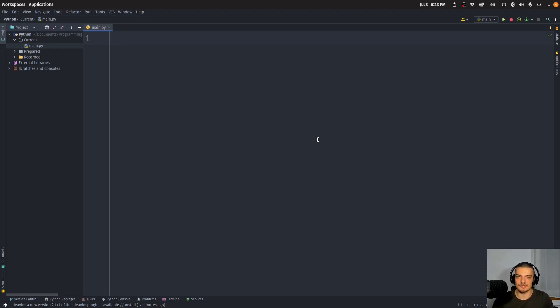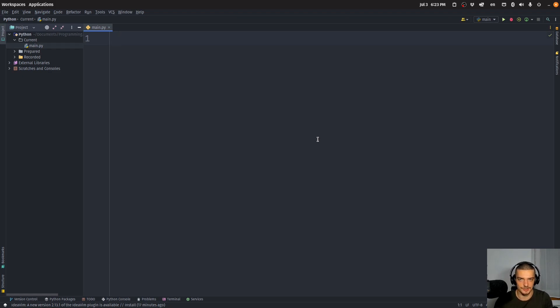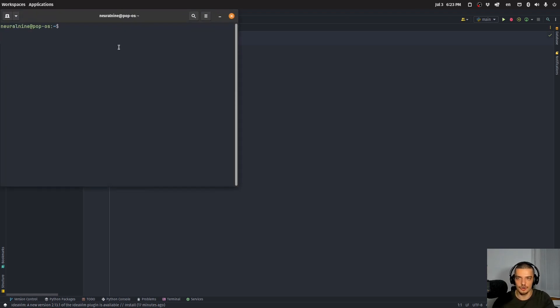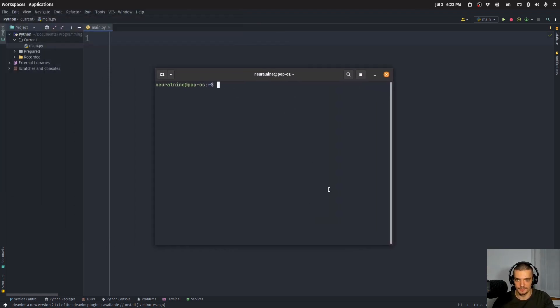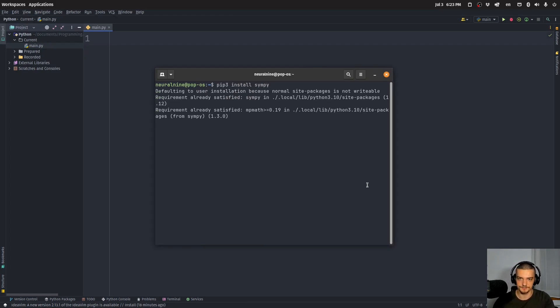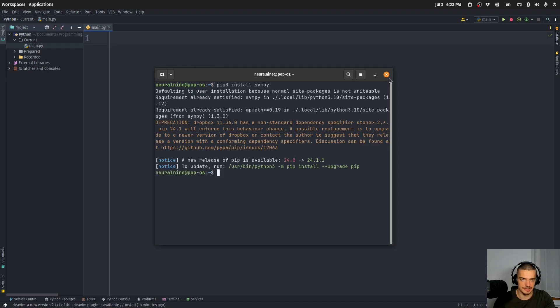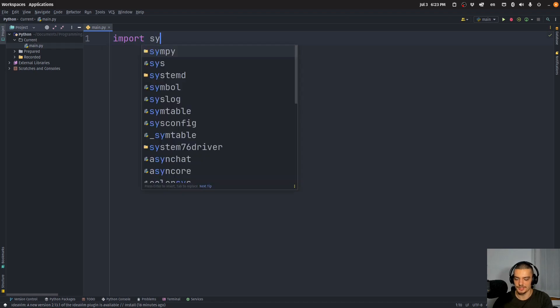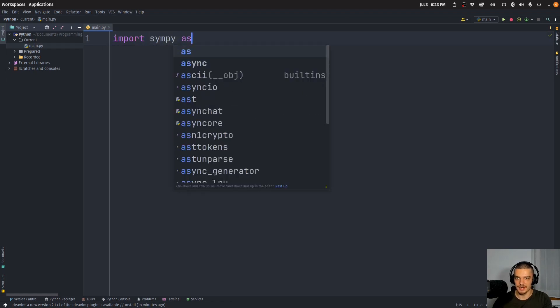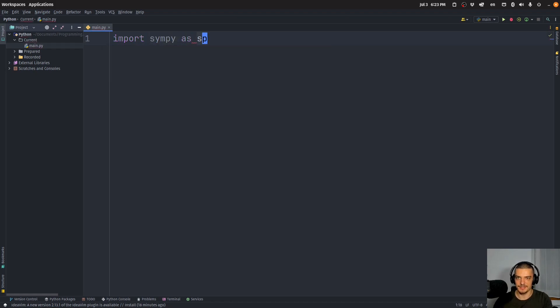You basically solve this in Python the same way you solve it by hand, but you do it in an automated way. So you don't have to do all the calculations yourself. We're going to use a package called SymPy for this. So we're going to open up the terminal and install the SymPy package. This is basically a package that allows us to do symbolic mathematics in Python.